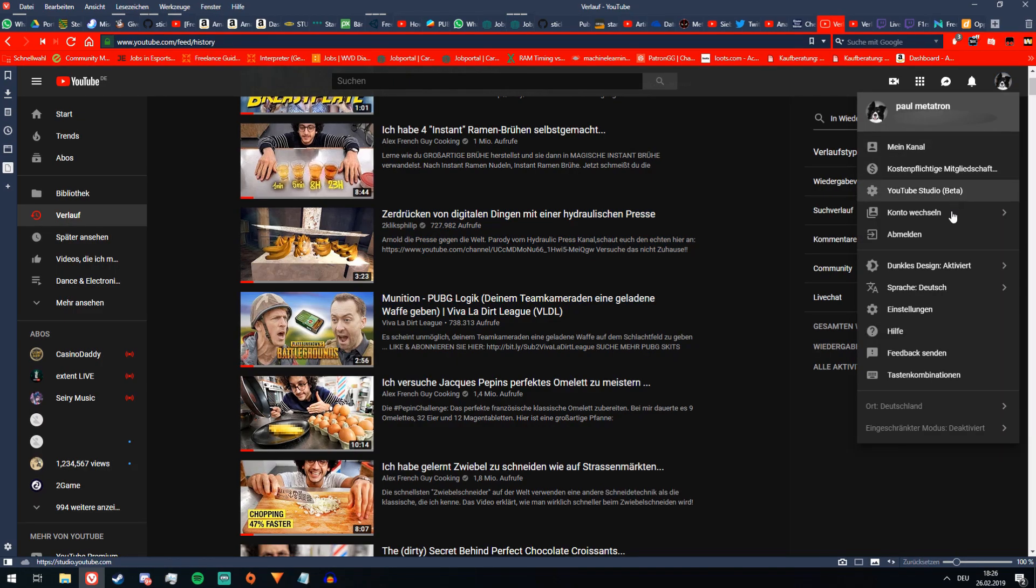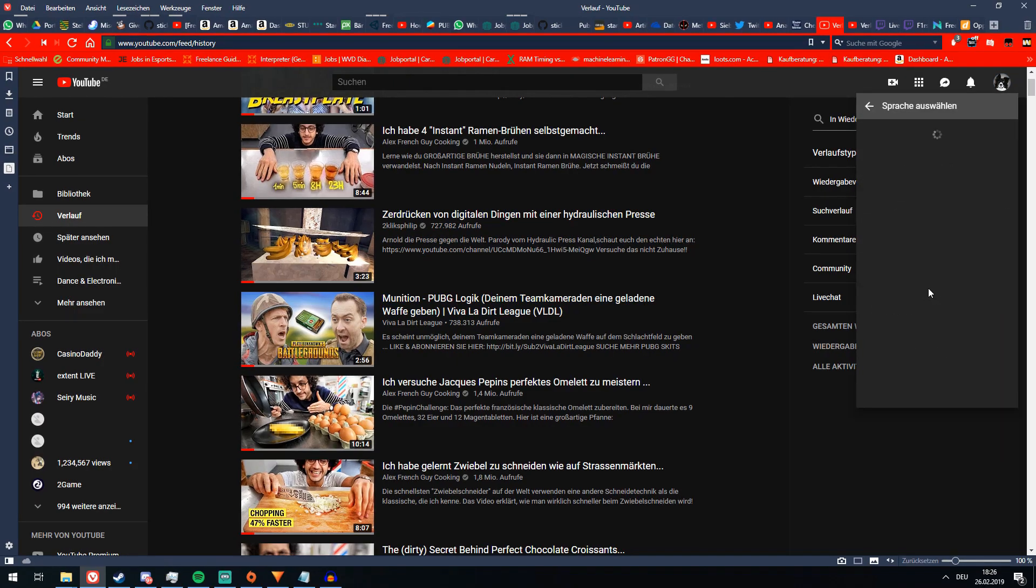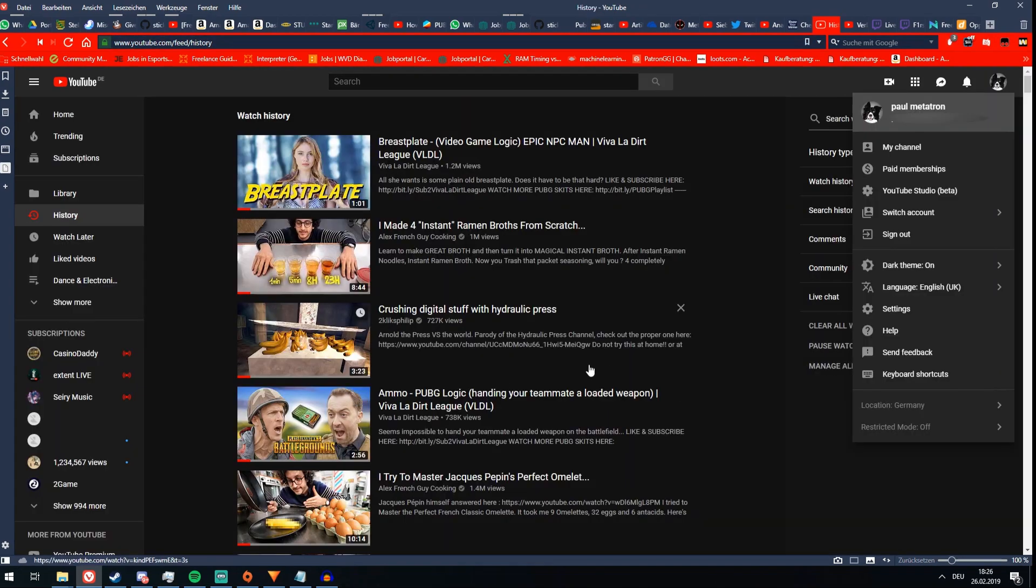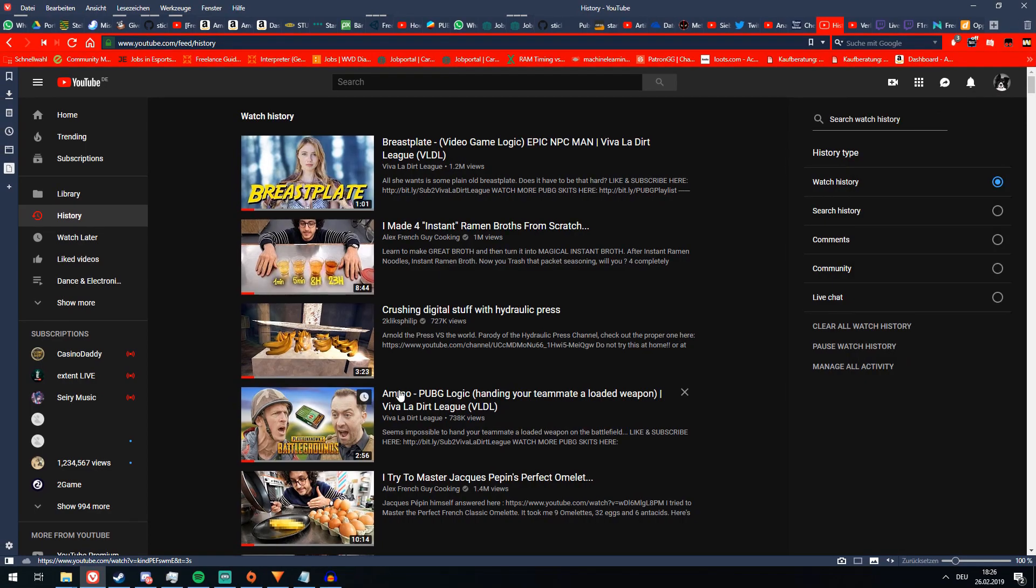Click on your profile icon on the top right and change the language settings to English. Ta-da!